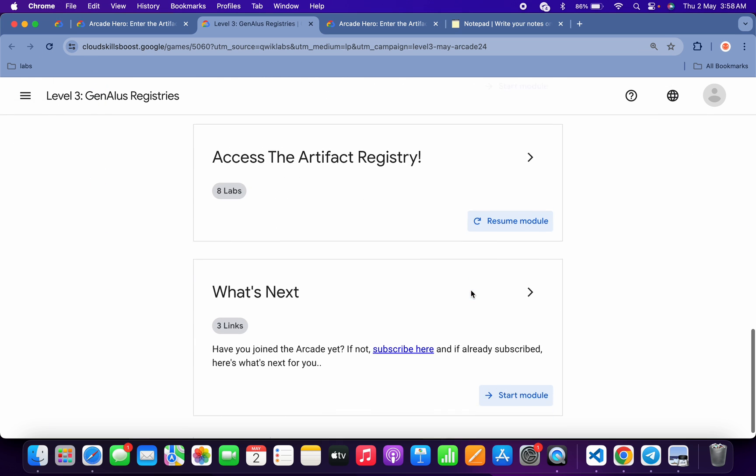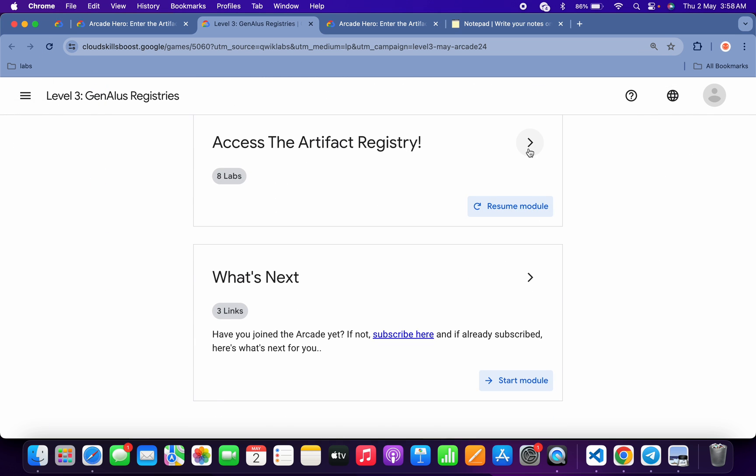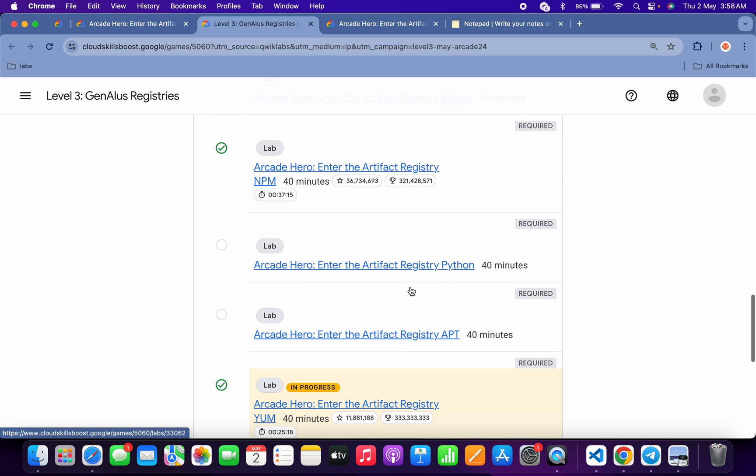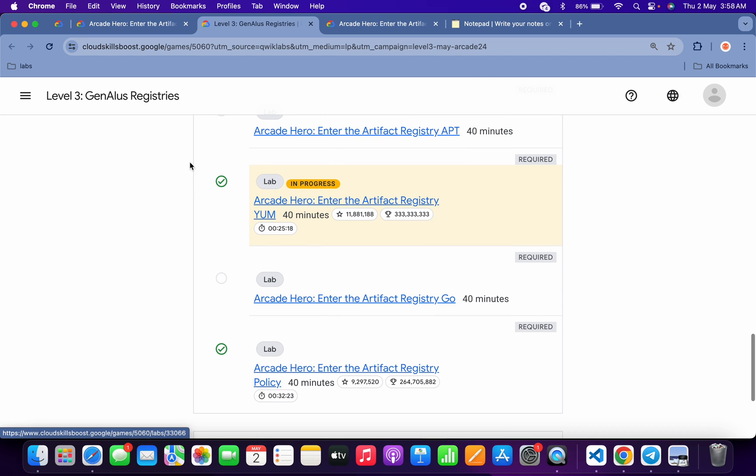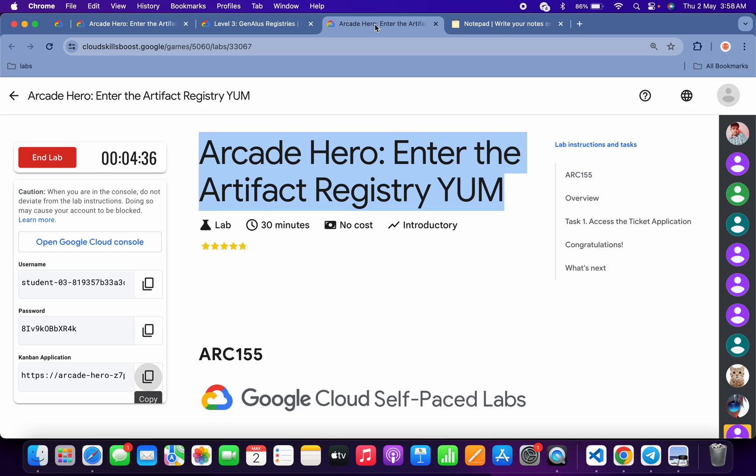Now scroll down and if you check over here you will get a green tick without any issue. Once you get a green tick over here, then only you have to end the lab. And that's the way we have to complete this lab. If you still have any doubts please leave me a comment. Thanks for watching and have a good day guys.